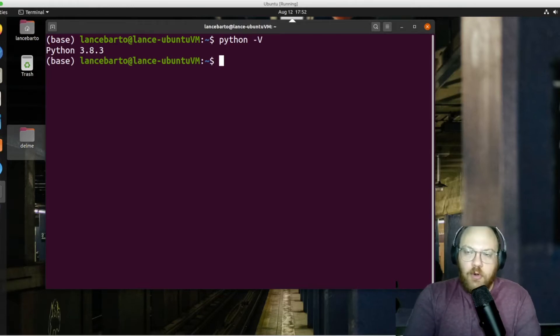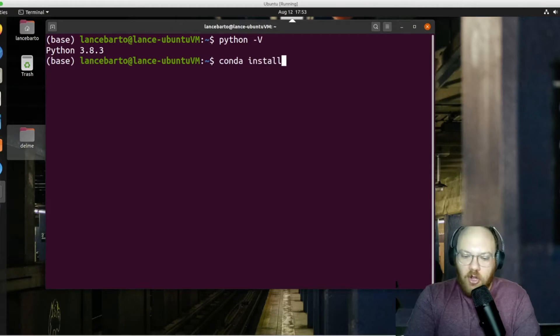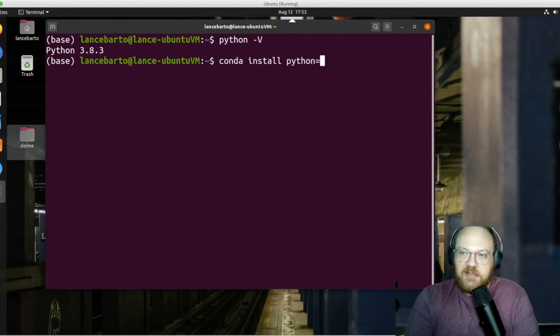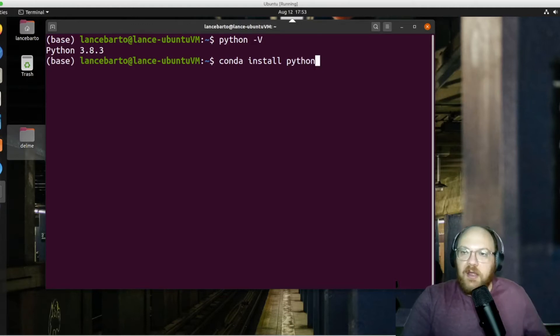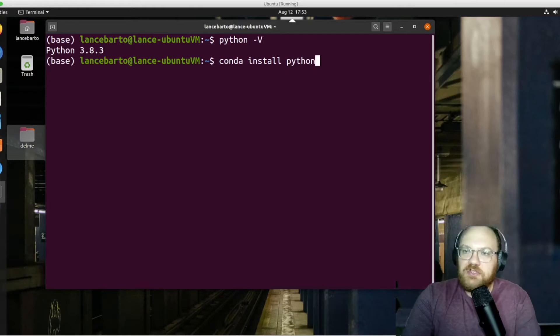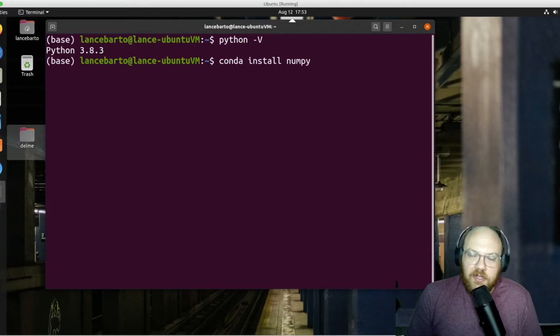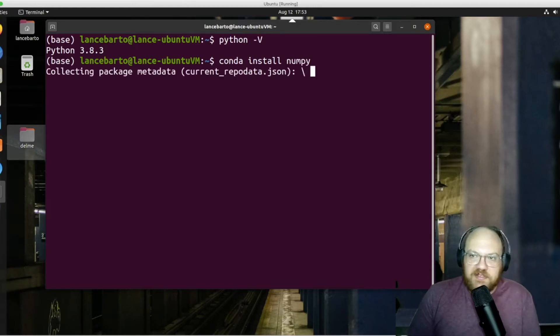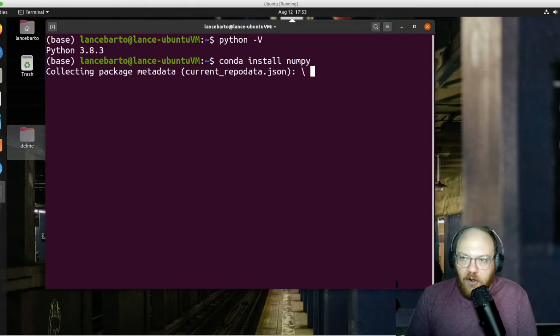And we're going to do that by using this command called conda install Python. Typically if you're installing a module or a package, you could just say conda install whatever the package is. In this case, I'm going to say NumPy. I know NumPy is already installed. It's going to try and start the installation process for NumPy, and it's not going to get very far.